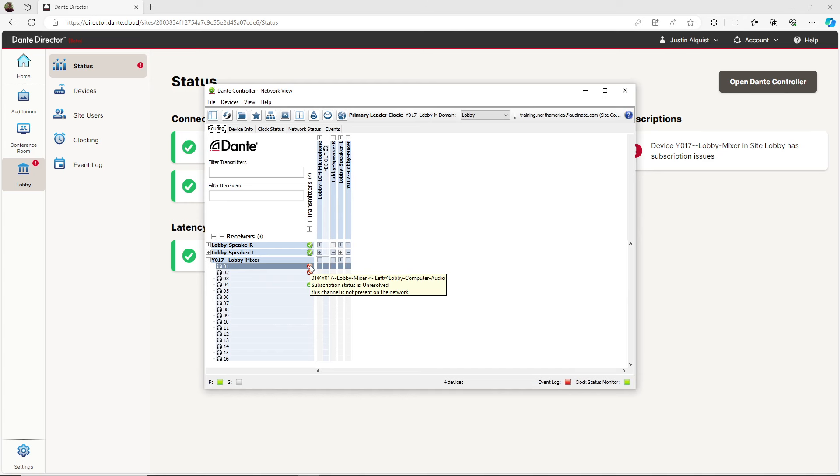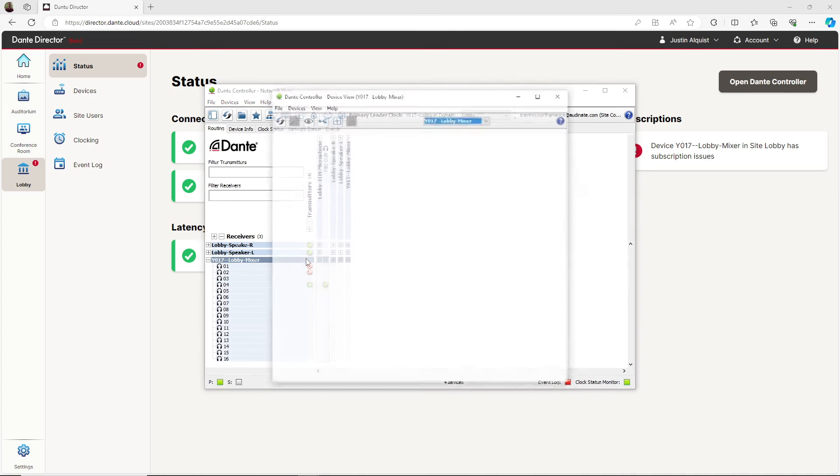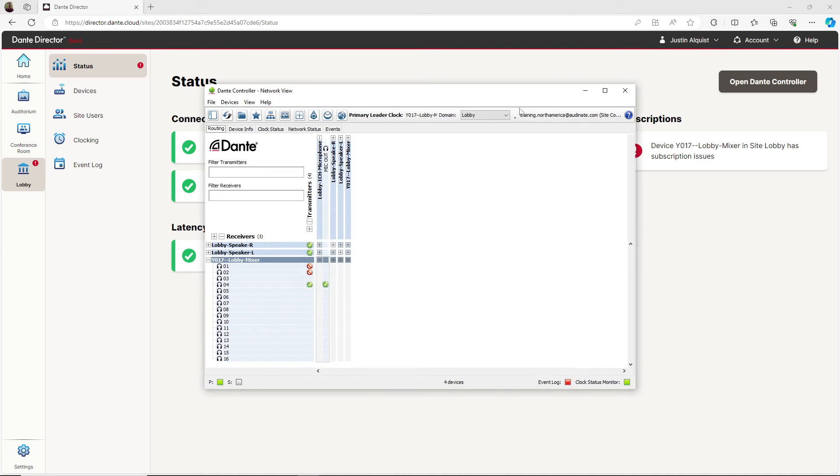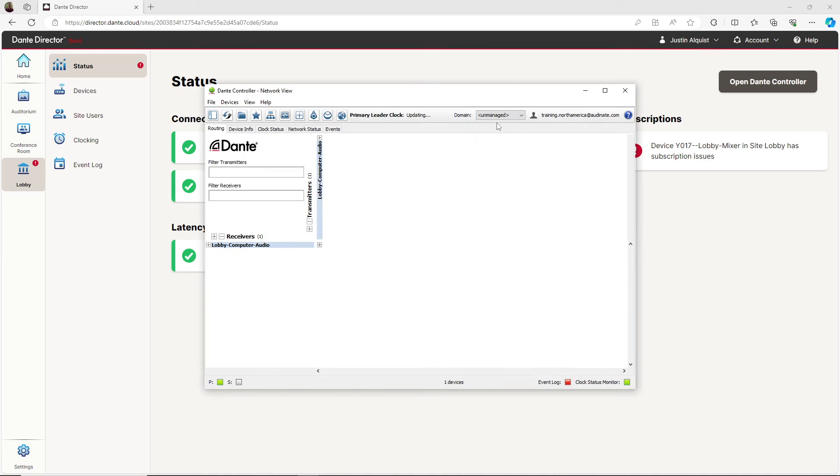When I double-click on the mixer, it opens the corresponding device view. A quick look at the receive tab shows me which transmitter the device was previously subscribed to. I can see that the missing device is called lobby computer audio and that is not connected to channel one and two. When I switch to the unmanaged network, I can see that missing device.